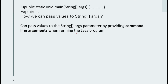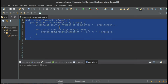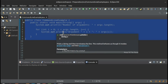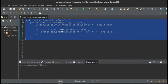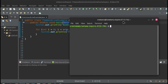You can pass values to the `String[] args` parameter by providing command-line arguments when running the Java program. Let's go to Eclipse to see how we can pass those values. Here is our code — the main focus is how we can pass arguments into the string arguments array.